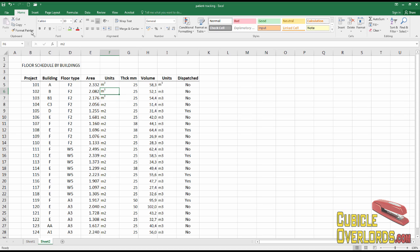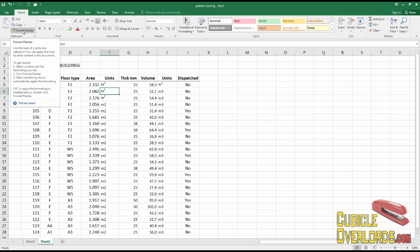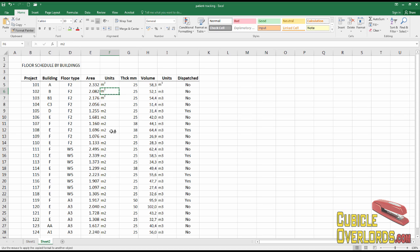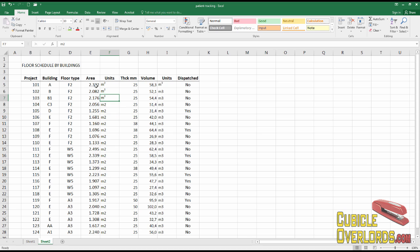Because obviously if you take this, click the format painter and simply paint the format, it's not going to change anything. It's not going to send this into a superscript. Unfortunately, format painter doesn't work that way with superscript.